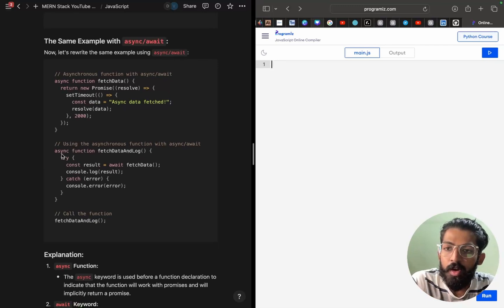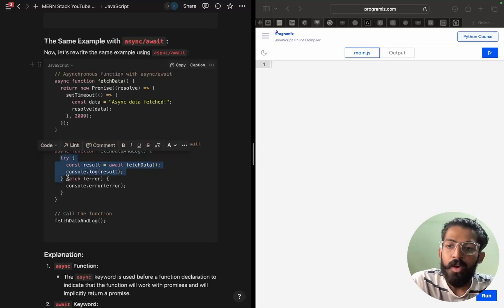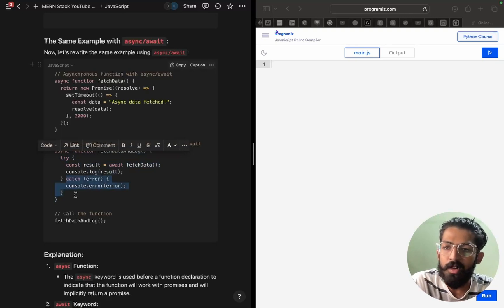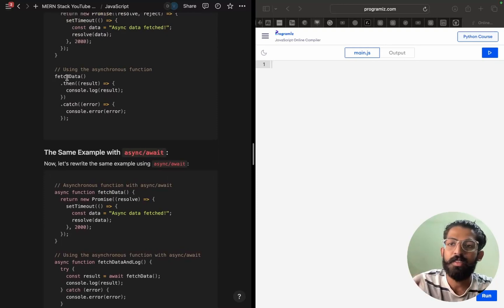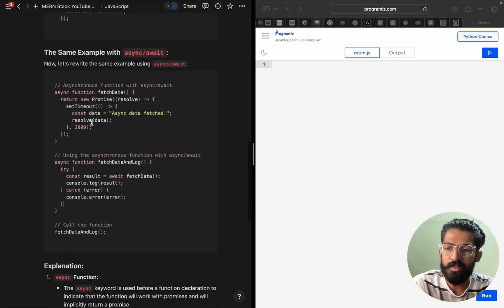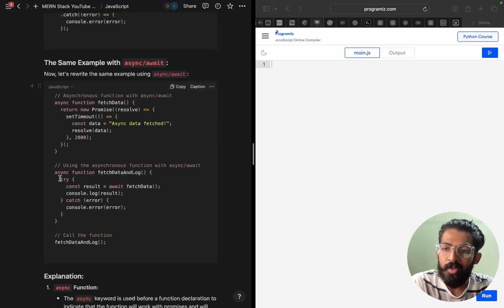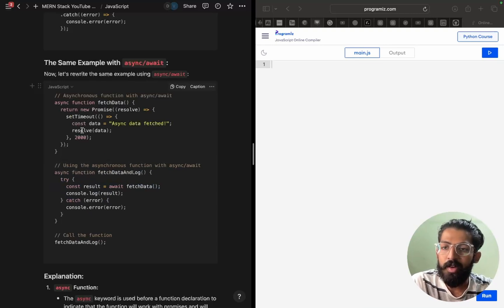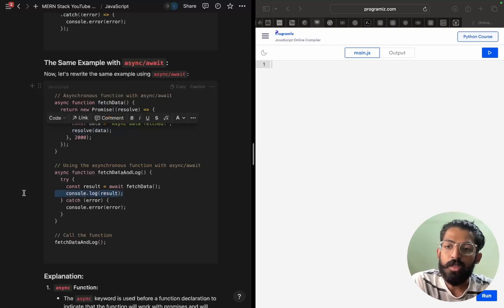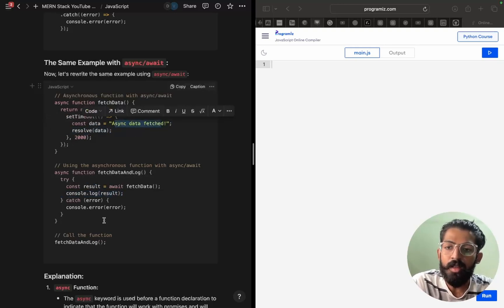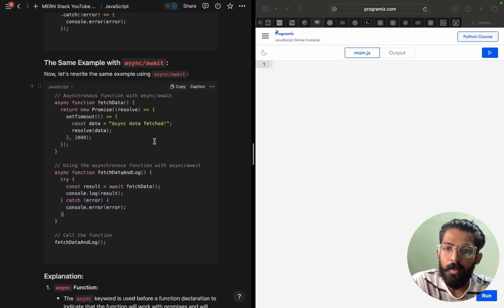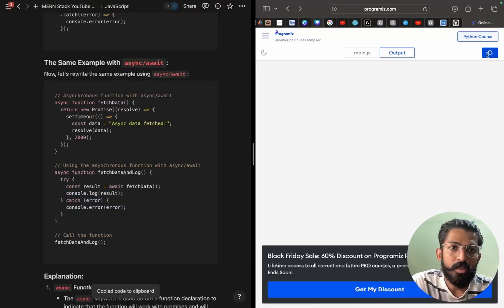Now we are trying to get the function fetchData, returning a new promise object. We are using the asynchronous function with async and await. Here we are using try and catch. Inside try: const result equals await fetchData. We wait for this — result of data — and then console.log of result. This should get printed. If it returns some error, that should get printed too. We copy-paste and run this piece of code. After 2 seconds, async data fetchData will output.